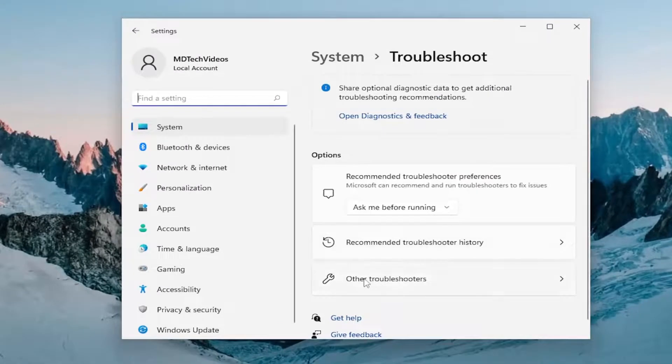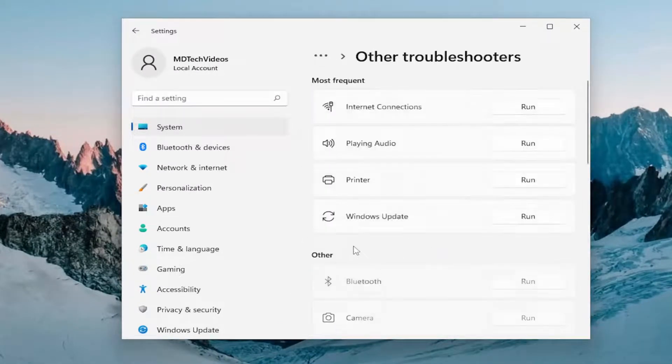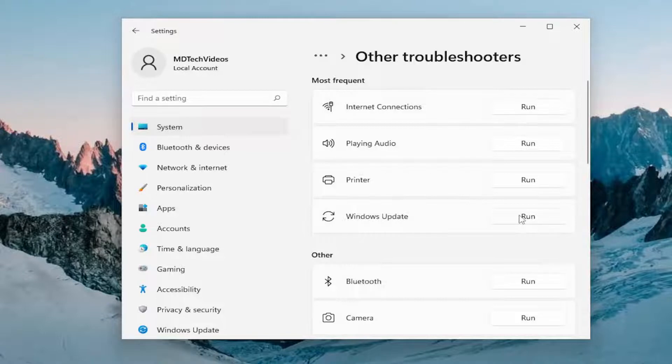On the right side you want to select other troubleshooters. And then underneath most frequent, select the Windows Update Troubleshooter and then the Run button.